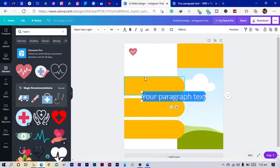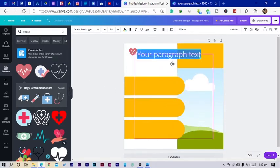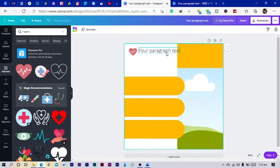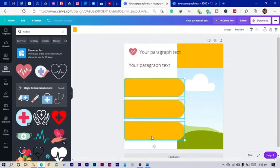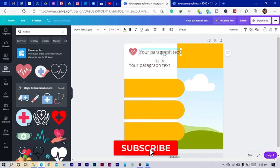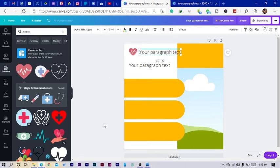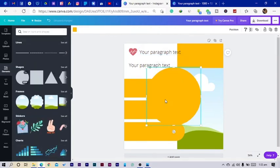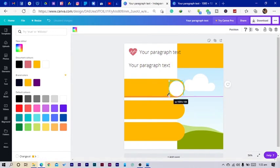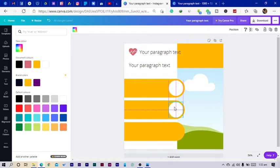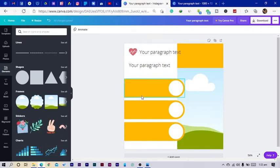Now I'll add text — click on 'Text,' select 'Heading,' or just press T on the keyboard. I'll add some text and duplicate it for the titles. Then I want to add a circle shape and change the color to white, reduce the size, and duplicate it.